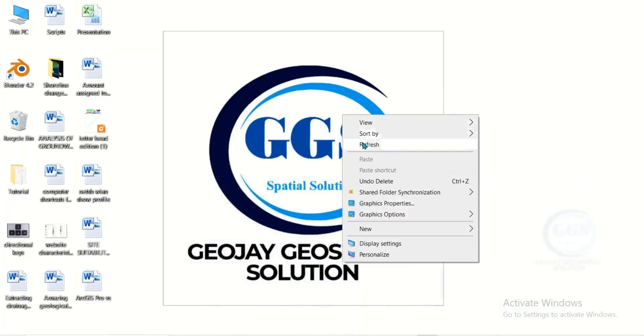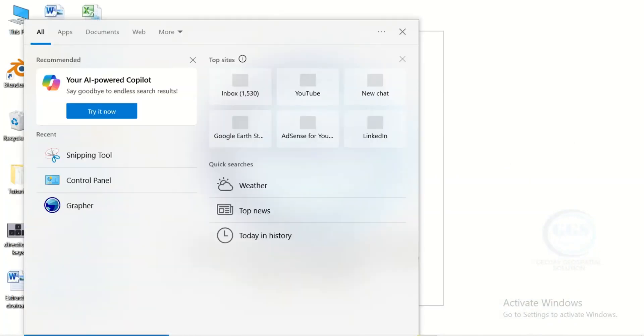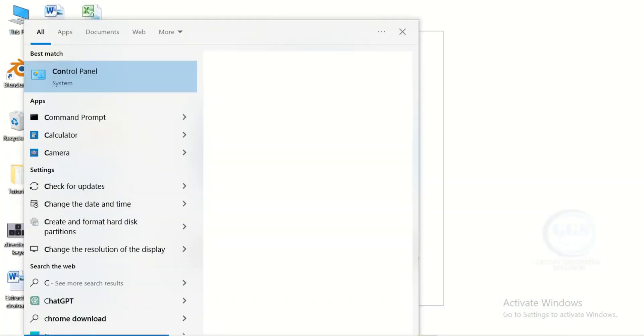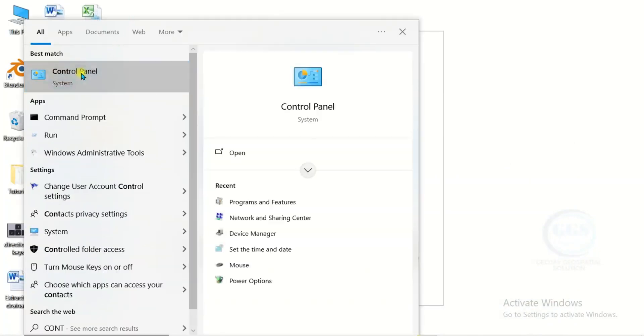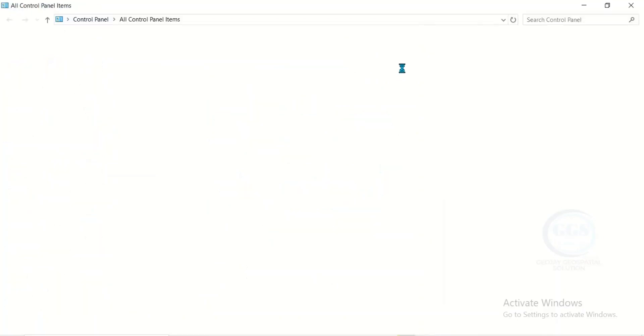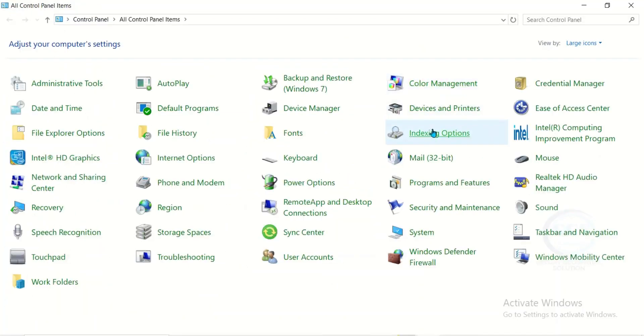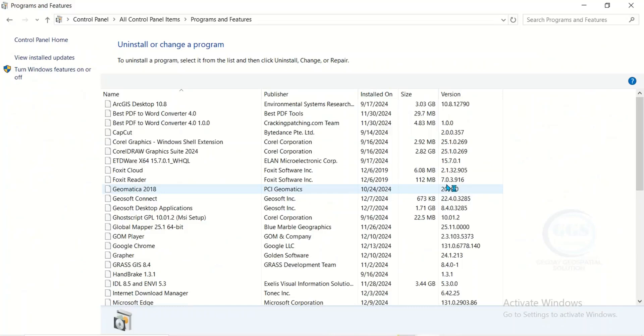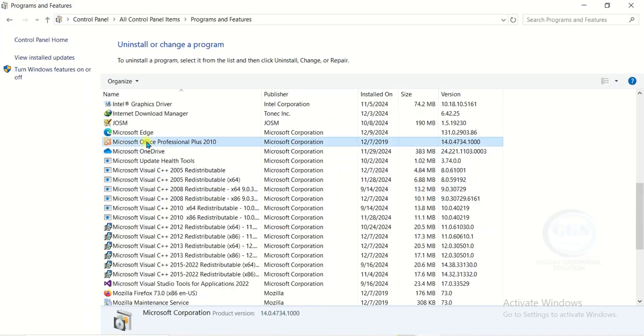Just go to Start and search for Control Panel. Click on Control Panel, then look for Programs and Features. When it opens, look for your Microsoft Office. This is my own. Click on it and uninstall.